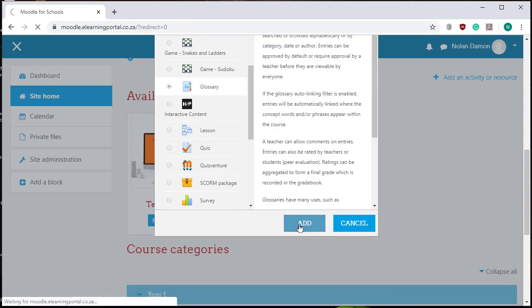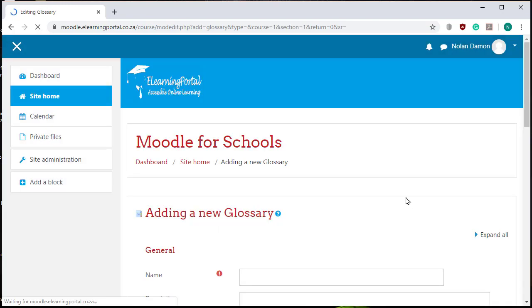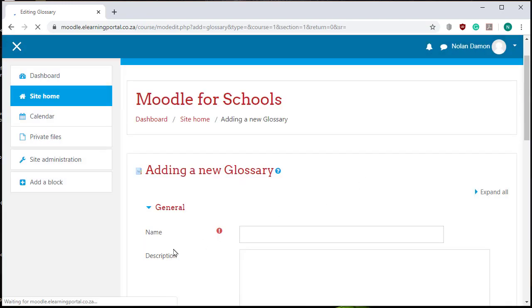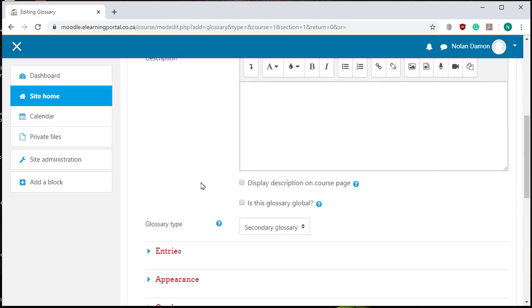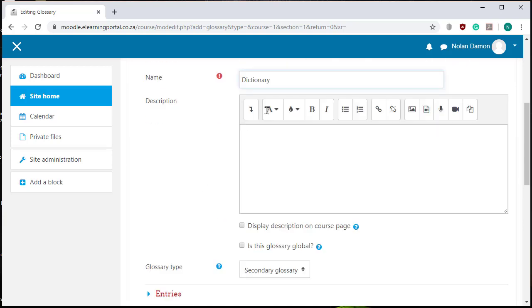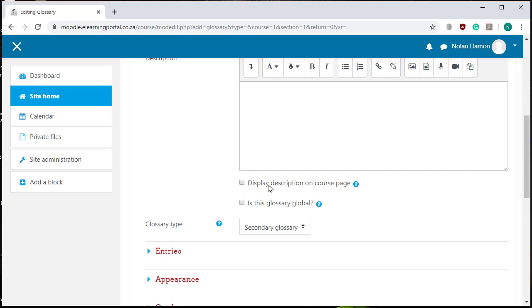In the first name field we need to give the glossary a name, so let's call this dictionary. I can add a description but I leave it blank for now and I can choose whether to display the description on my course page.